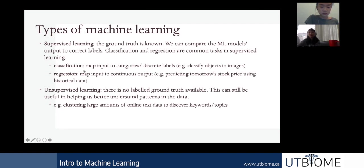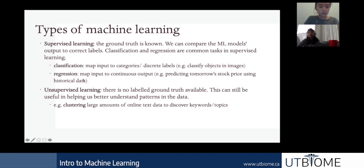The main difference between classification and regression is that for classification, we map inputs to discrete labels — for example, in object detection: is this a cat, a dog, a chair, a person? Those are discrete categories. For regression, the model maps inputs to continuous outputs, such as predicting stock prices from historical data or predicting rainfall. Both tasks use labeled data.